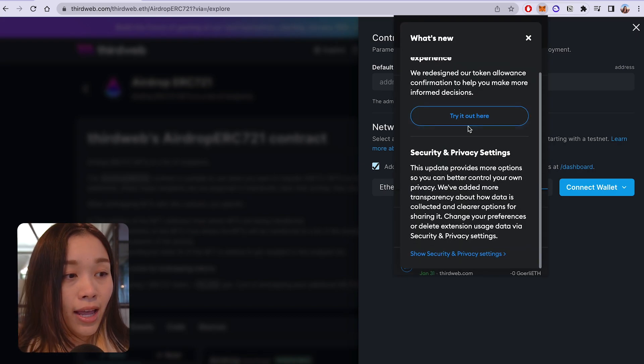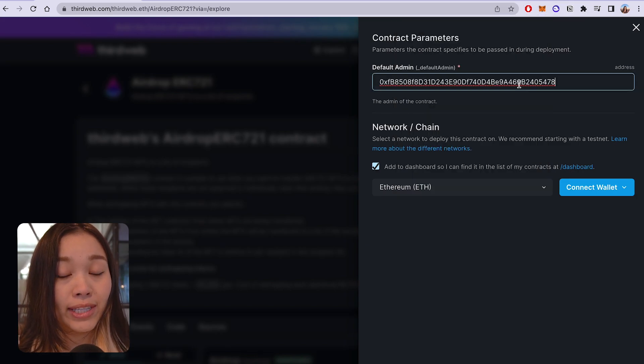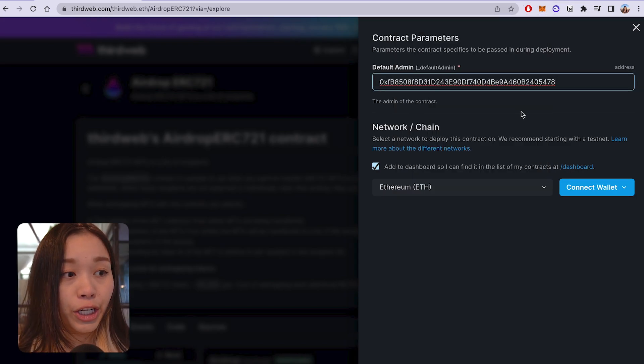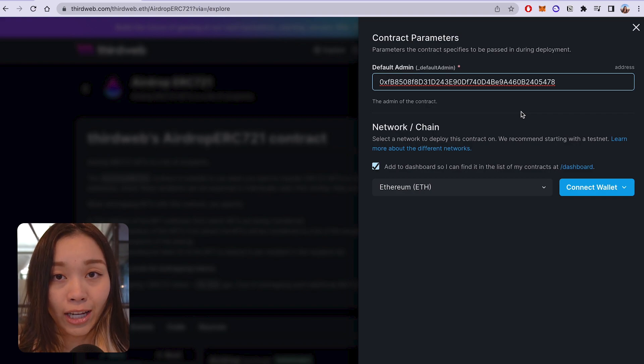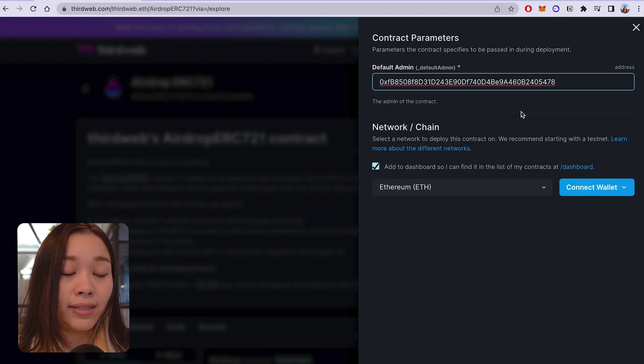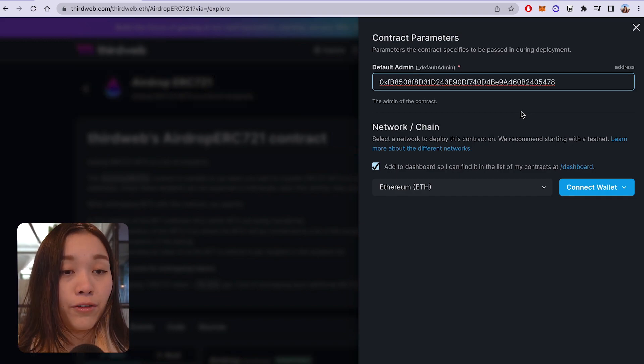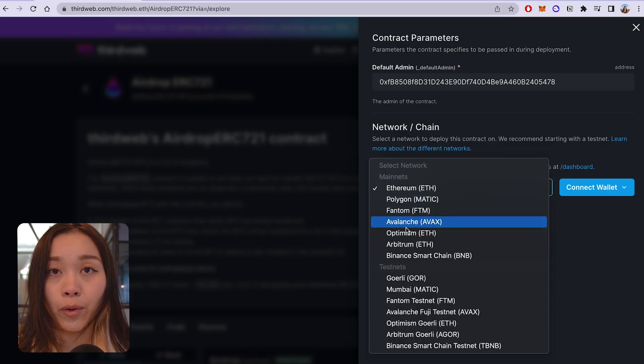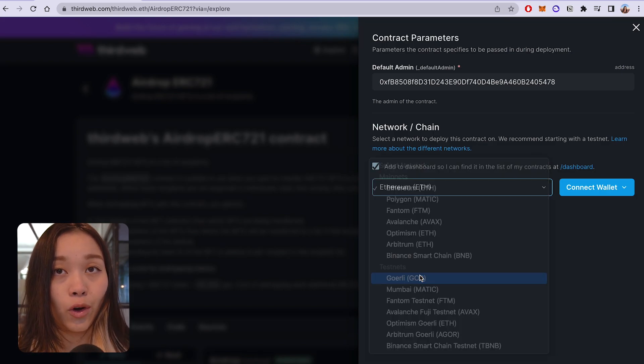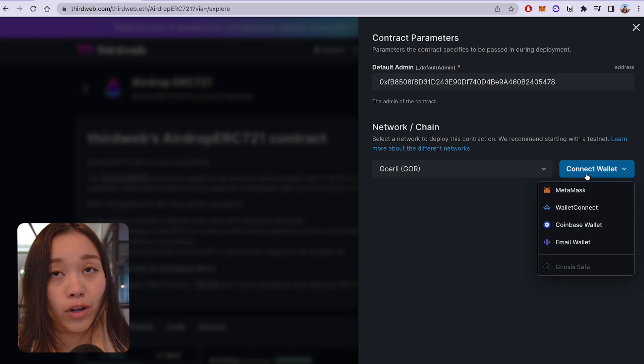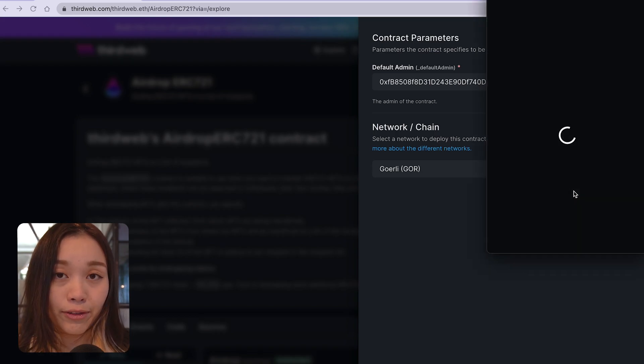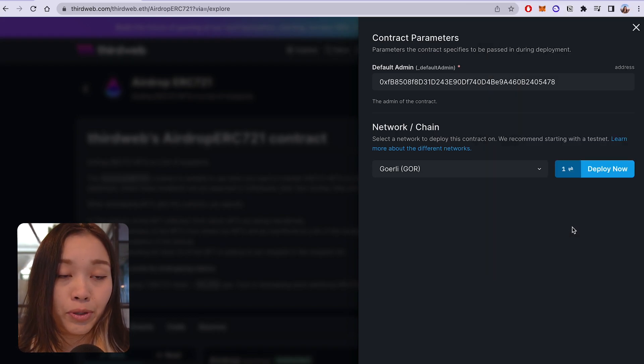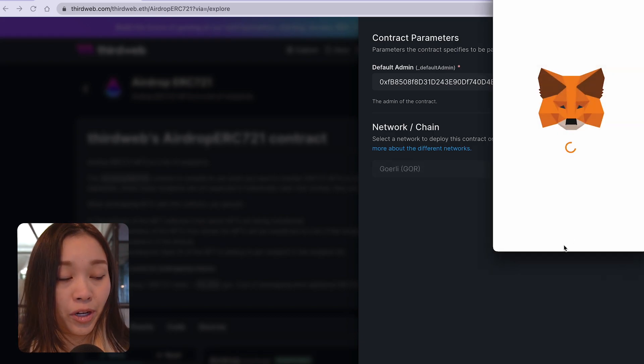For default admin, this will generally be yourself or anyone who owns the NFT collection. So go ahead and enter your own address or the wallet address that owns the NFT collection. For the network, this will be the same network that your NFT collection contract is deployed to. For example, for my collection, I deployed it on Goerli, so I'll just be selecting Goerli as the network that I'll be deploying this airdrop to. Once you're ready, click on deploy now to approve the transaction and deploy your smart contract.